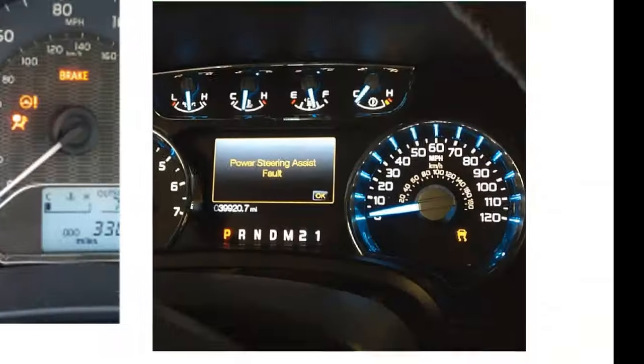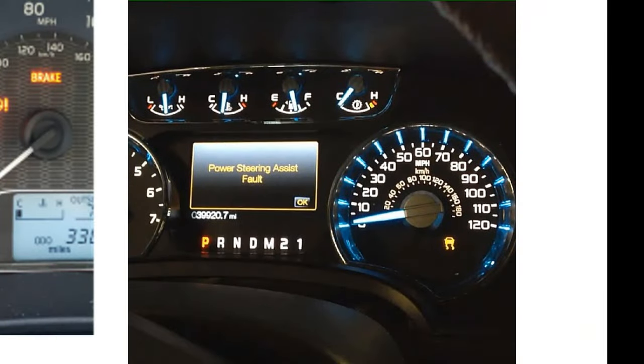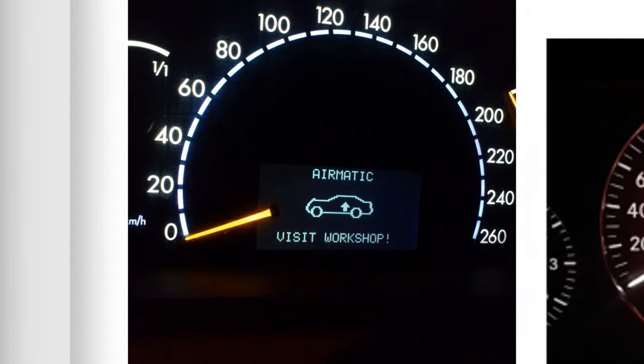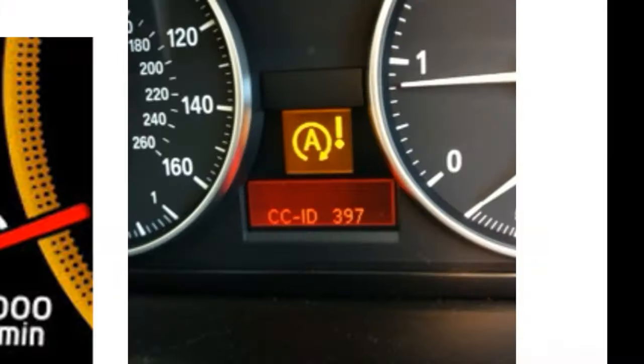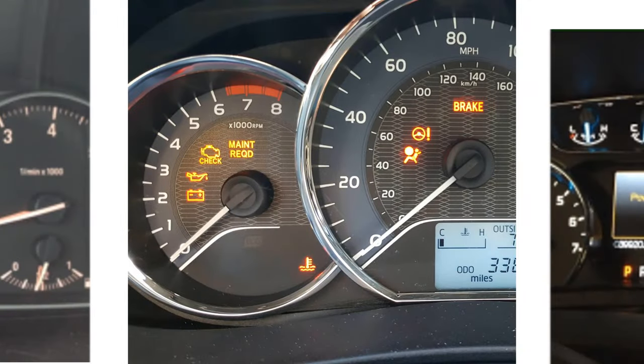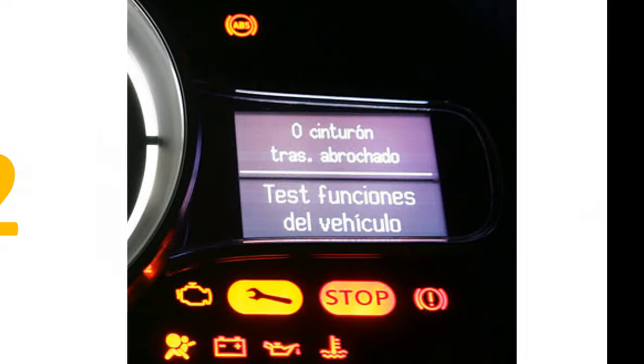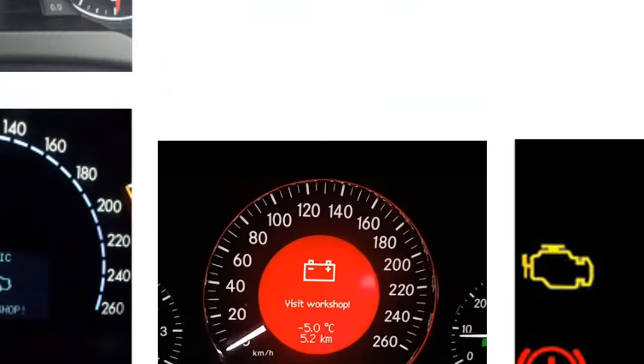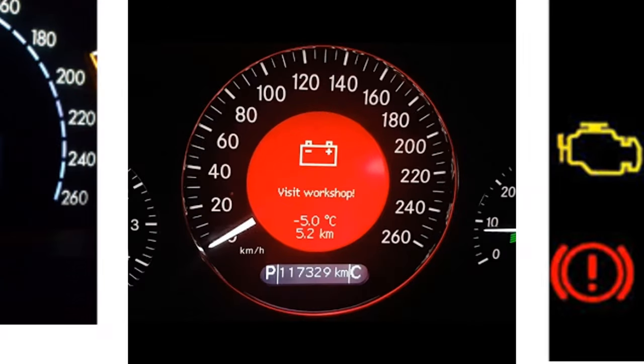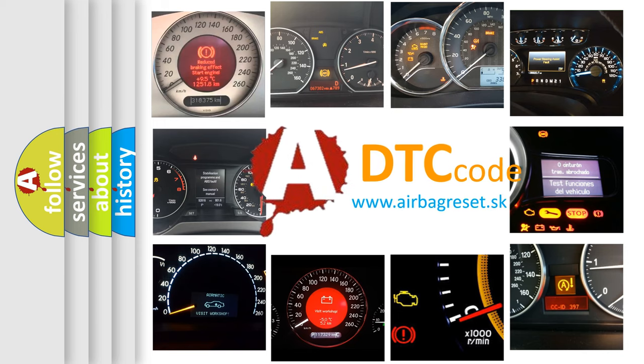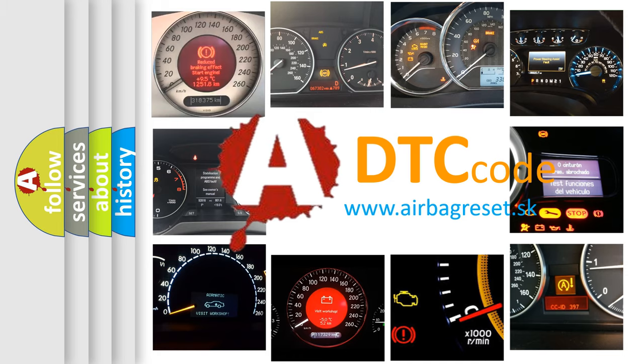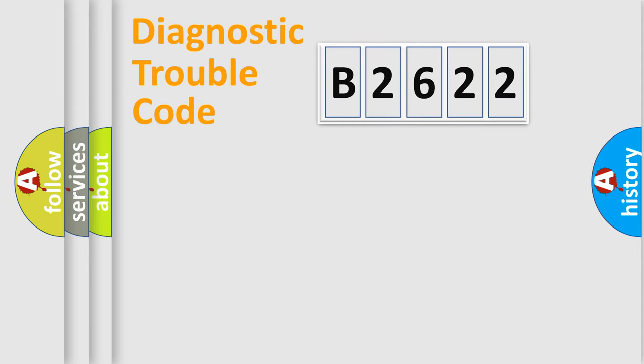Welcome to this video. Are you interested in why your vehicle diagnosis displays B2622? How is the error code interpreted by the vehicle? What does B2622 mean, or how to correct this fault? Today we will find answers to these questions together.